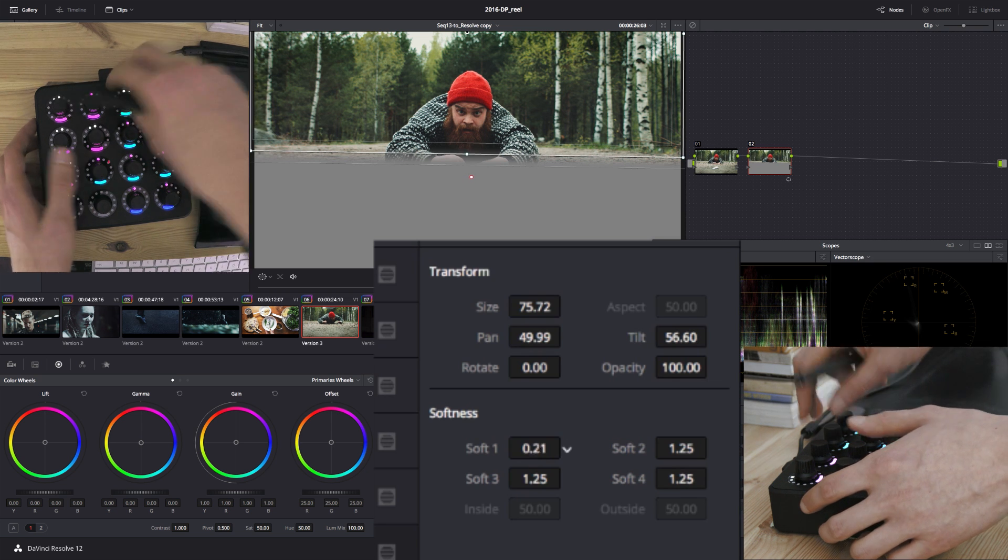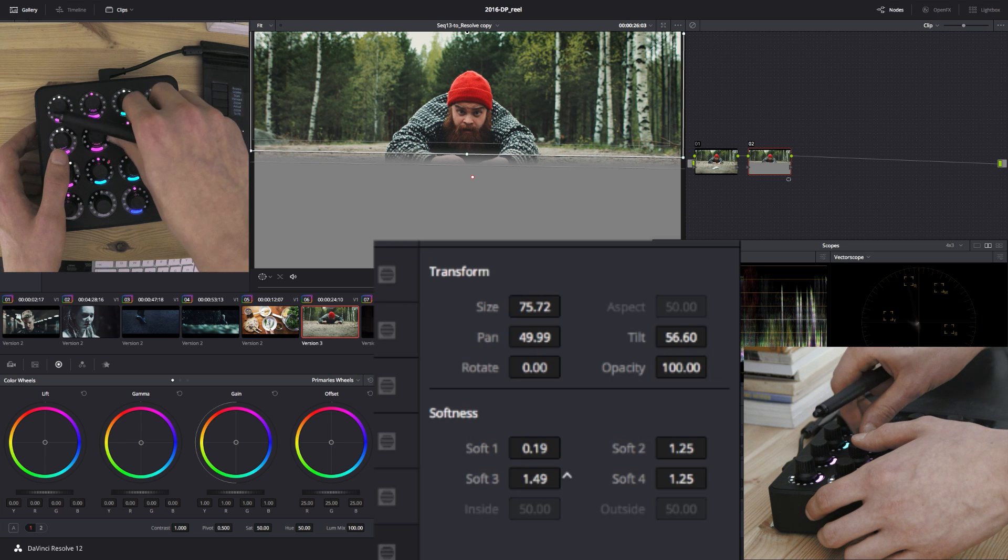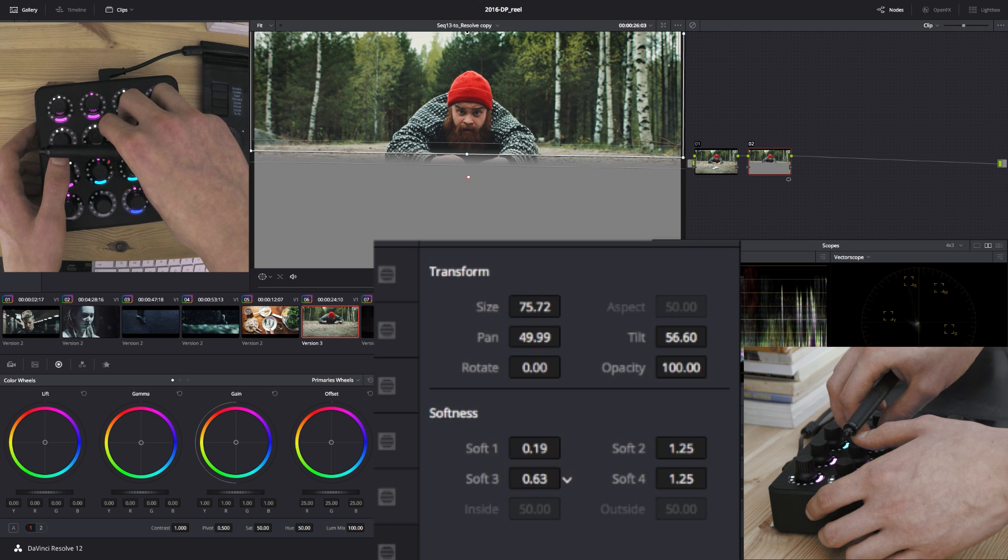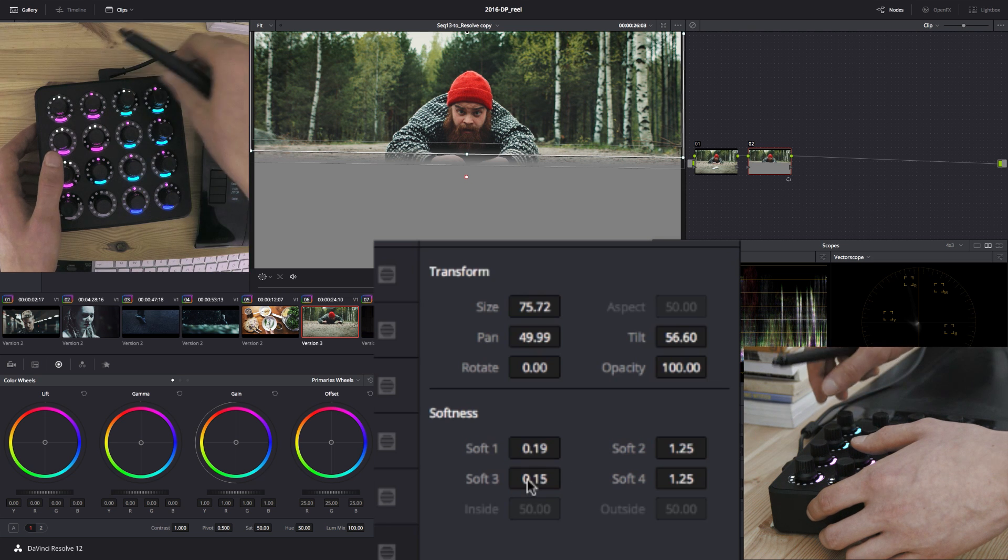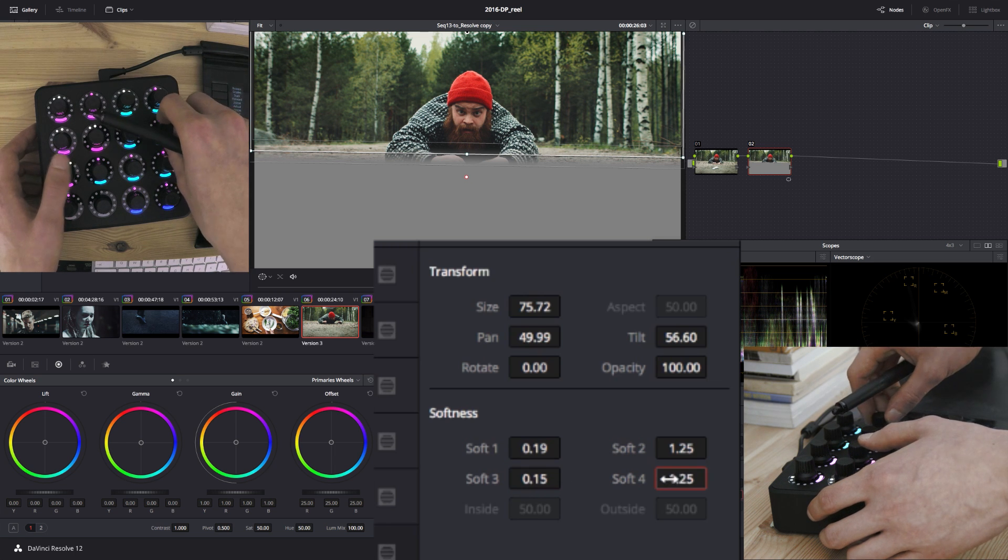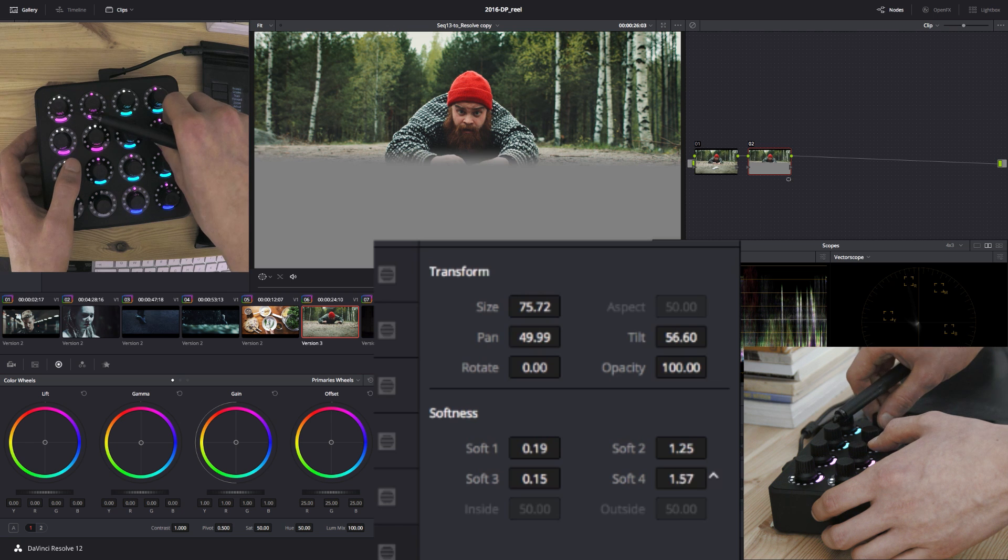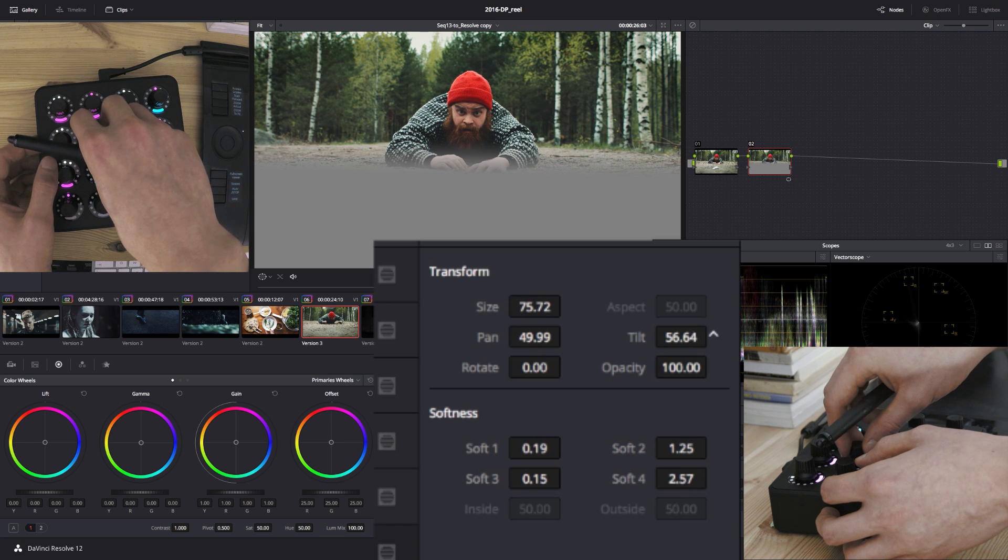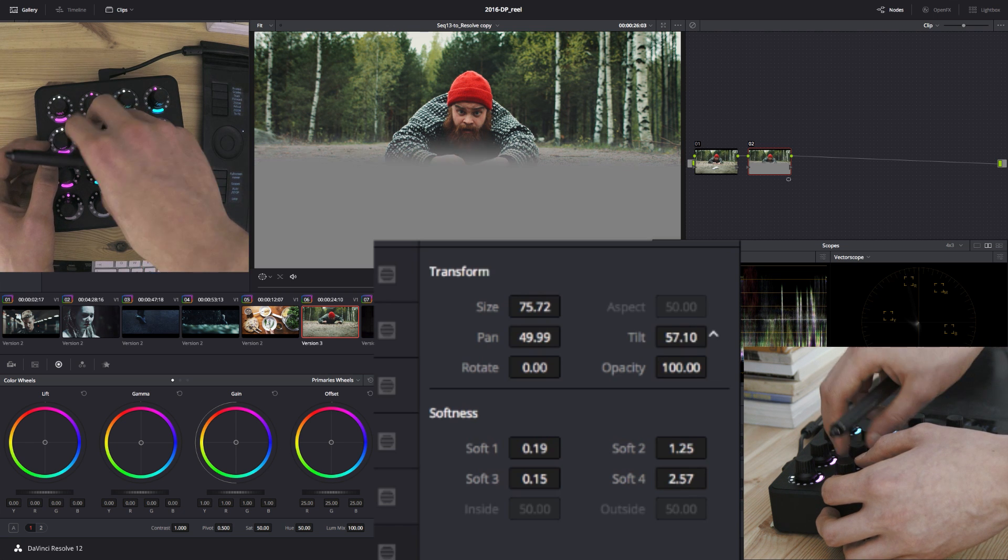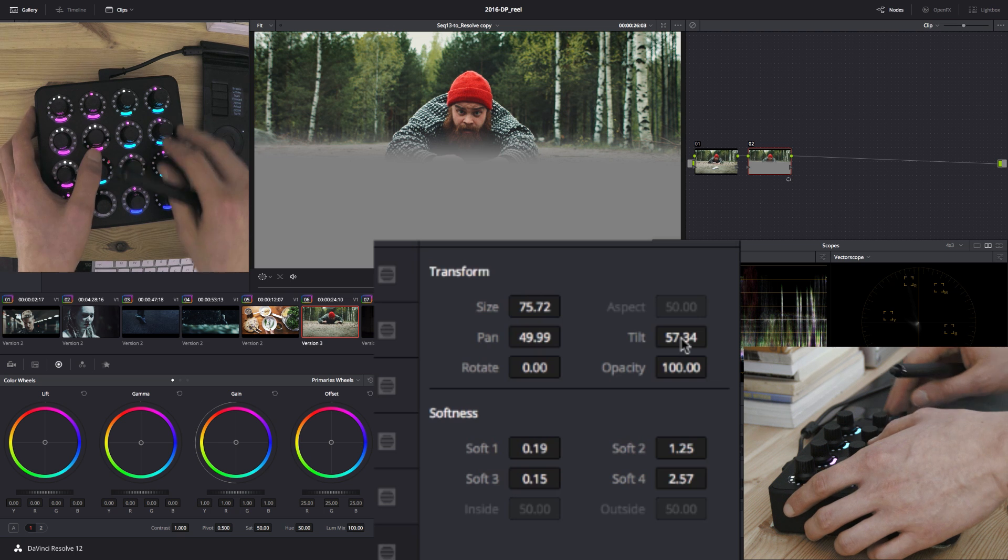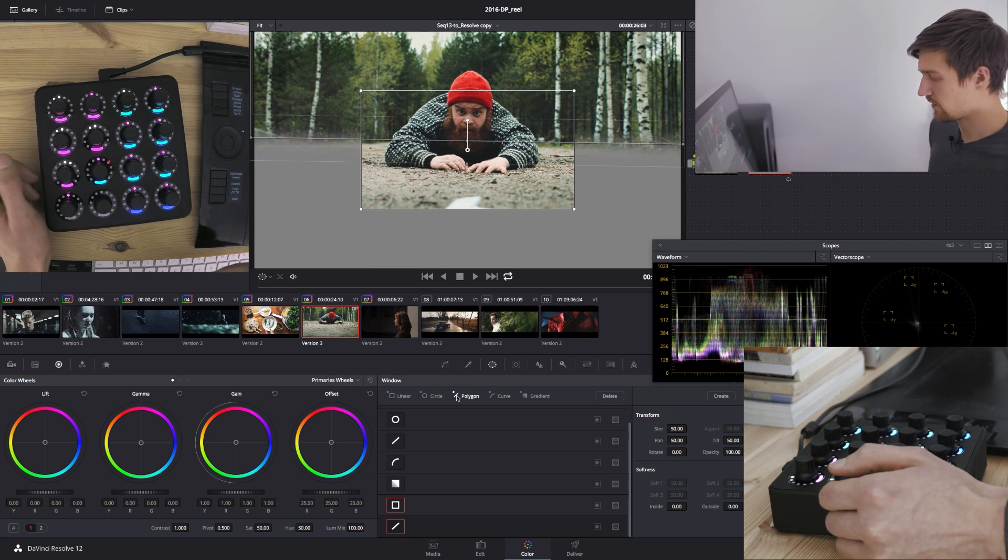Bring these down. Move it up. Okay. Let's go to the qualifiers.